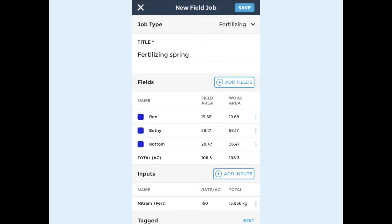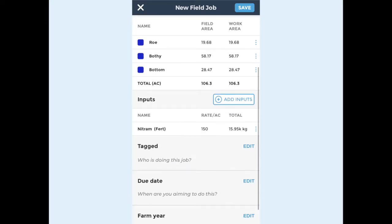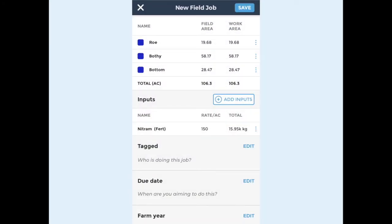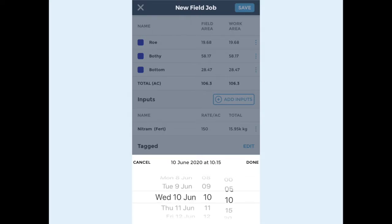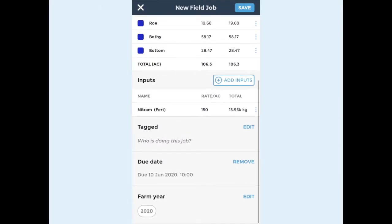You can tag team members to field jobs to allocate farm work. Tap tagged and select the team members from the list. You also have the option to add a due date. To do this, tap due date and input the date details. You can edit the due date if plans change due to circumstances or weather.